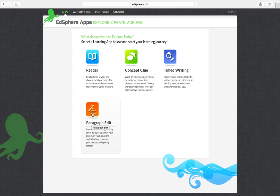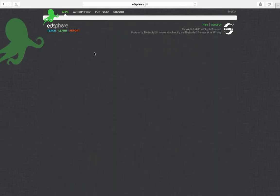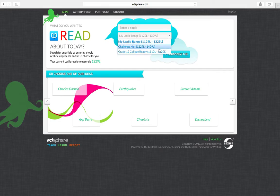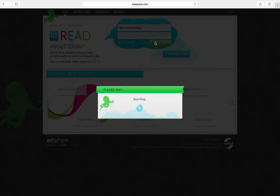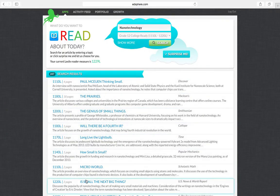We are only going to focus on the reader app as well as the paragraph edit. Open up the reader, select your reading level, and type in a topic that you are interested in, let's say nanotechnology for example, and search. You can then open up the article that interests you most.